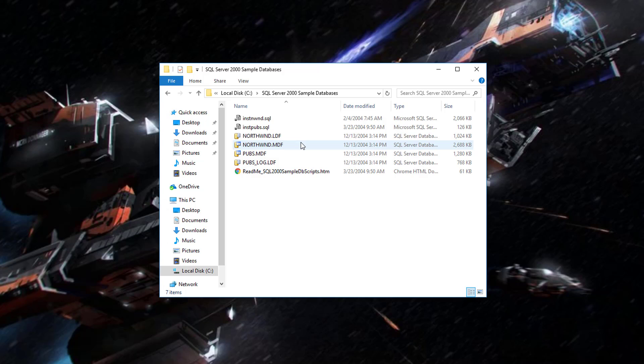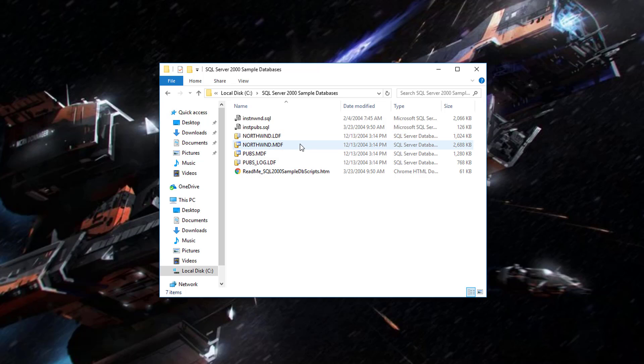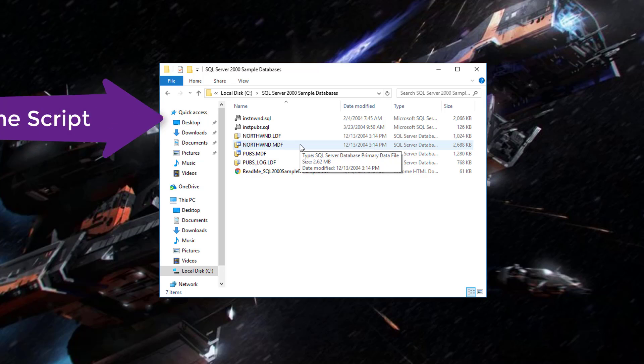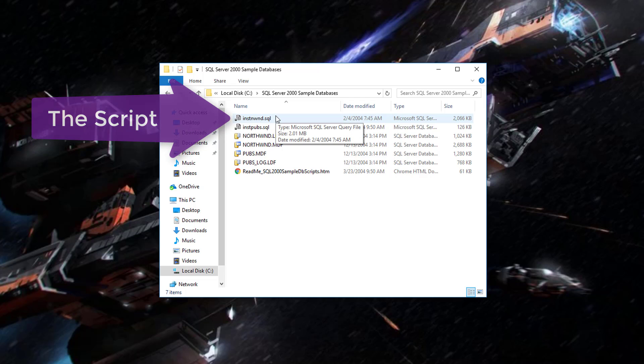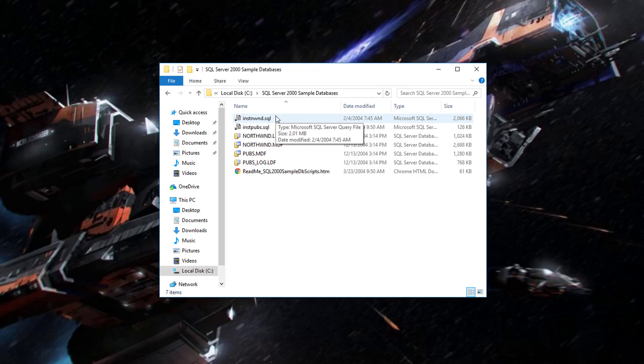And we are going to use the script. We are not, I repeat, not going to attach the database files, the MDF and LDF. Many people have significant issues doing that because these are from the year 2000. So it's a much older database format and SQL Server will complain incessantly about that. So we are going to use the script. We go look at inst nwind.sql. Double click on that.